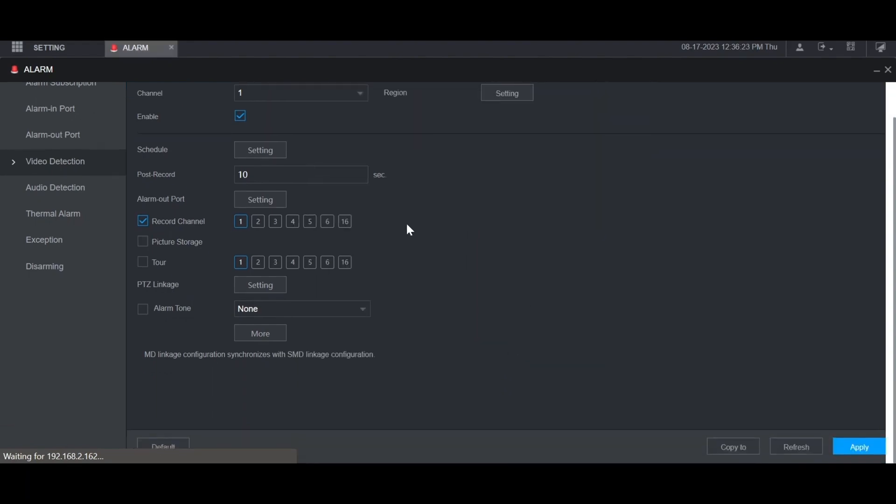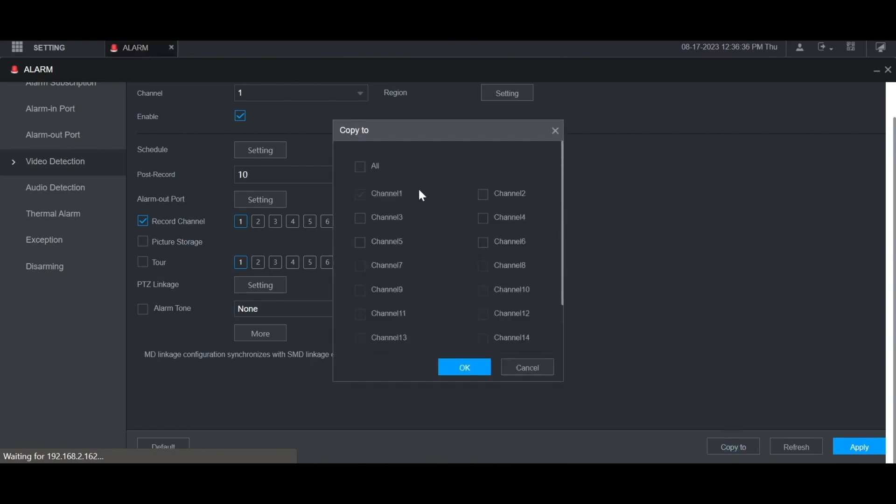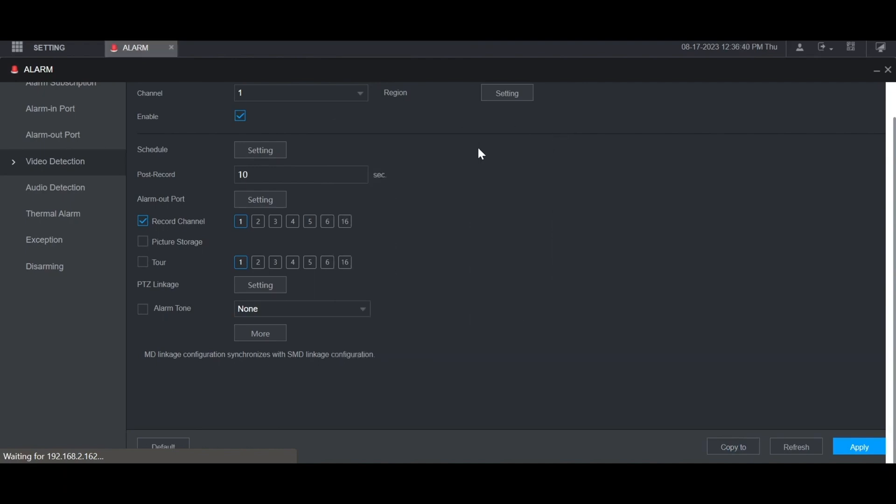Then at the bottom once you've set all these settings, click apply. It'll say that it succeeded. If you want, you can also copy these settings to any of the other channels by clicking copy to at the bottom and then checking any of the other channels you want to copy these settings to.